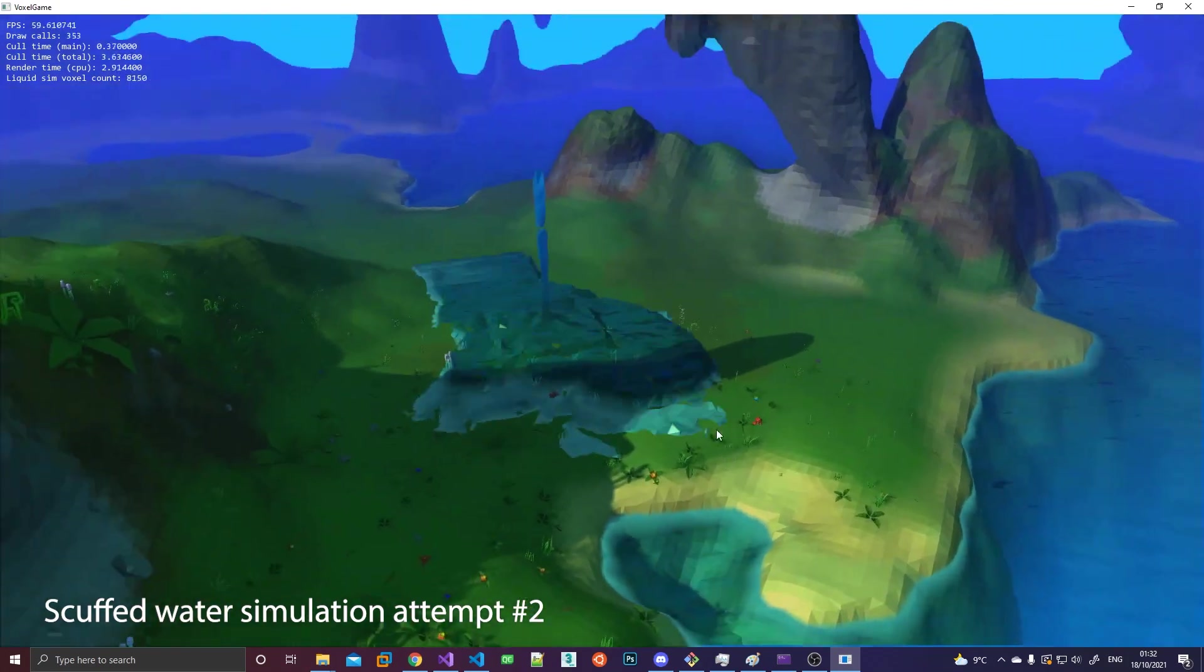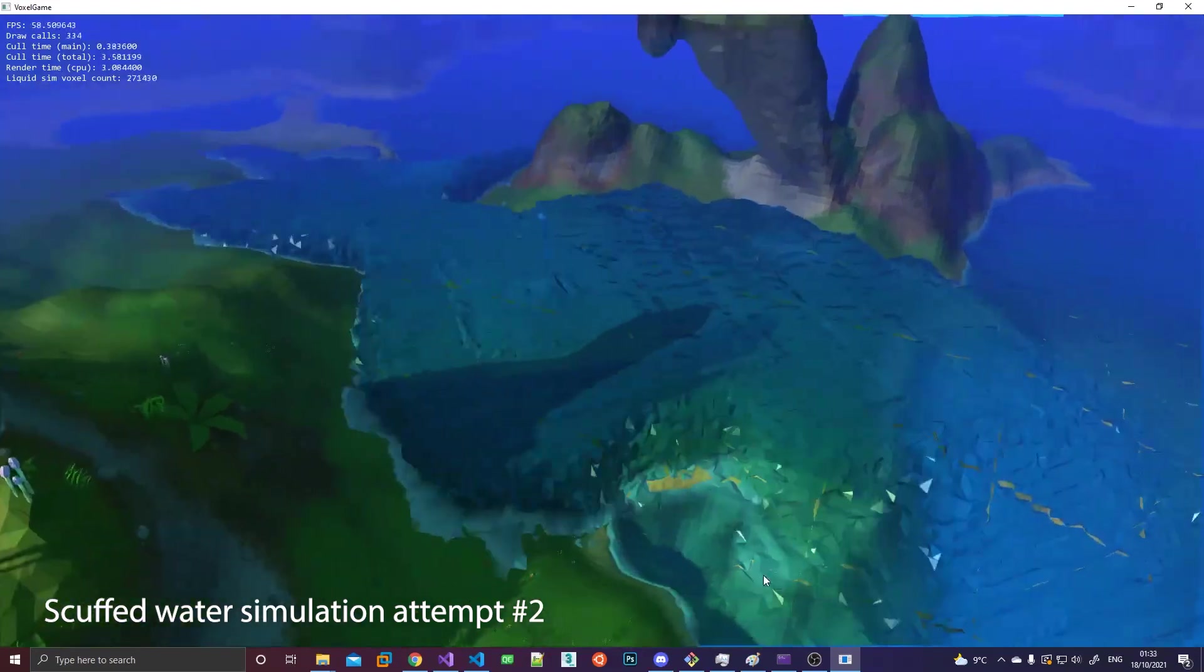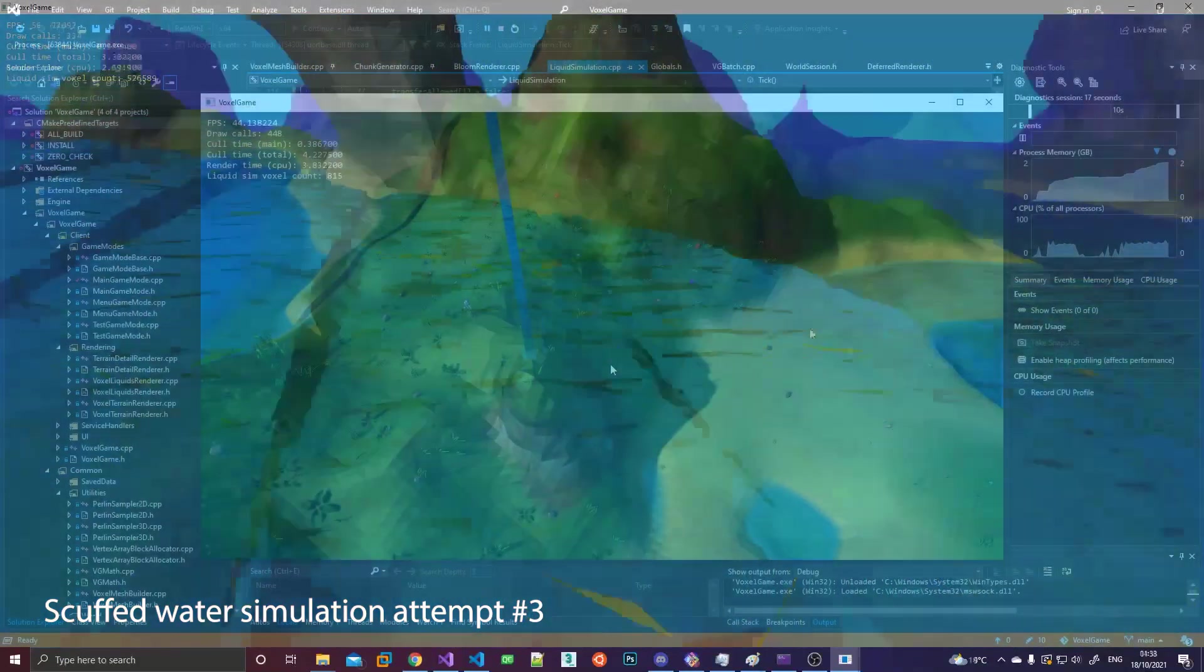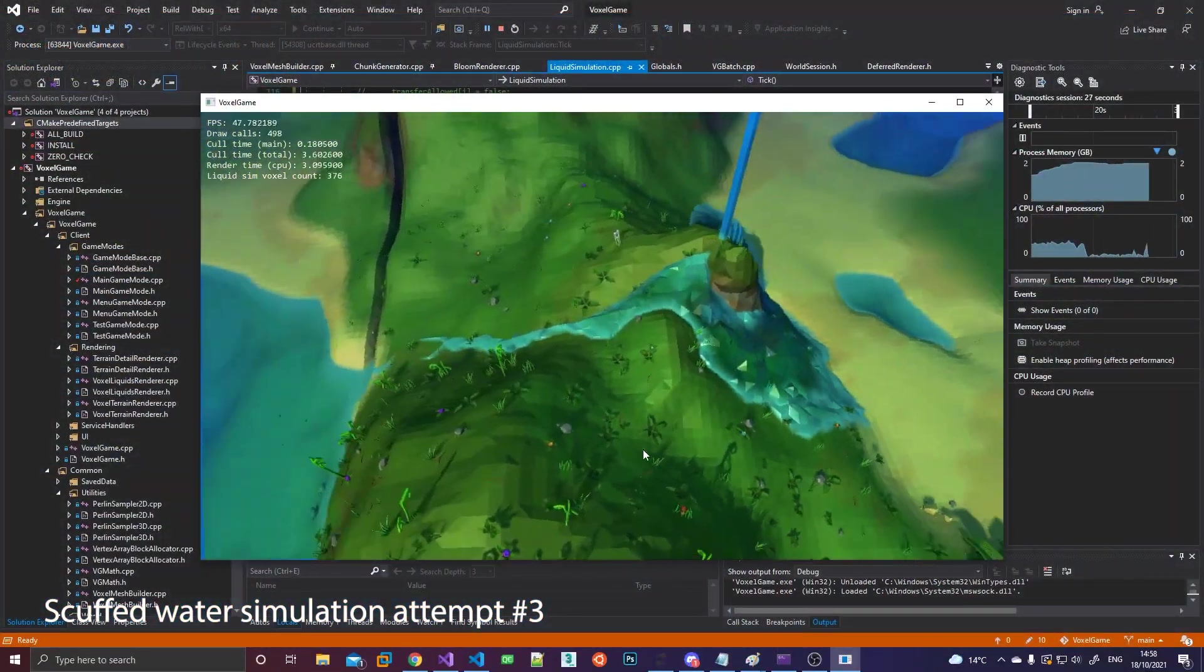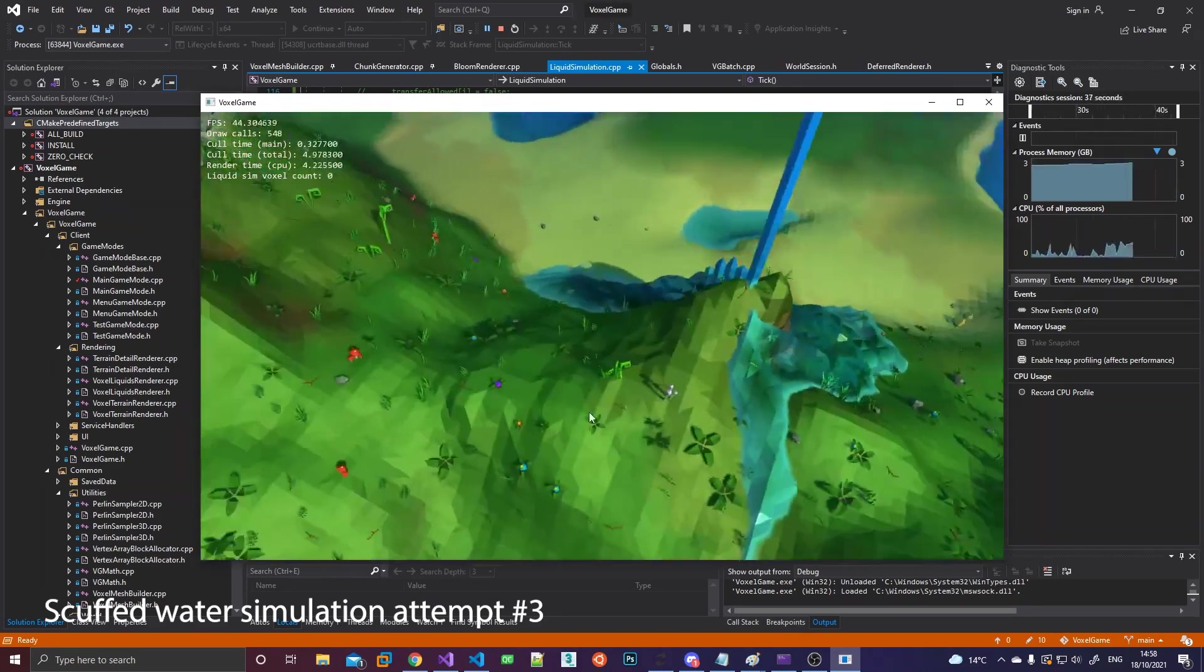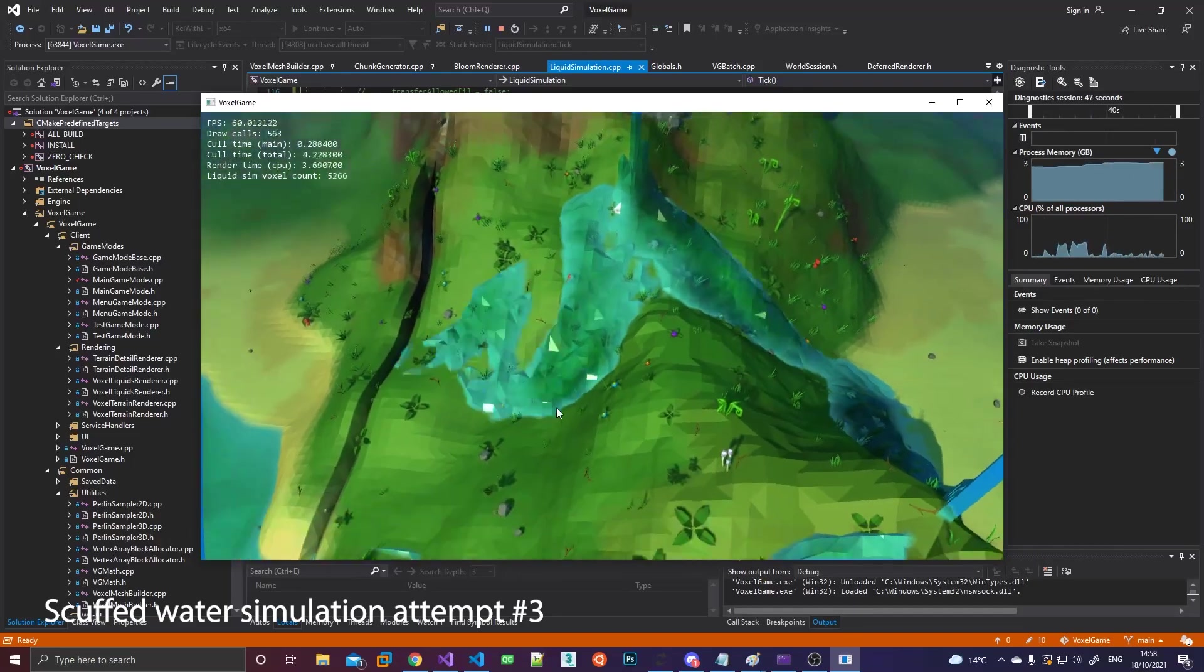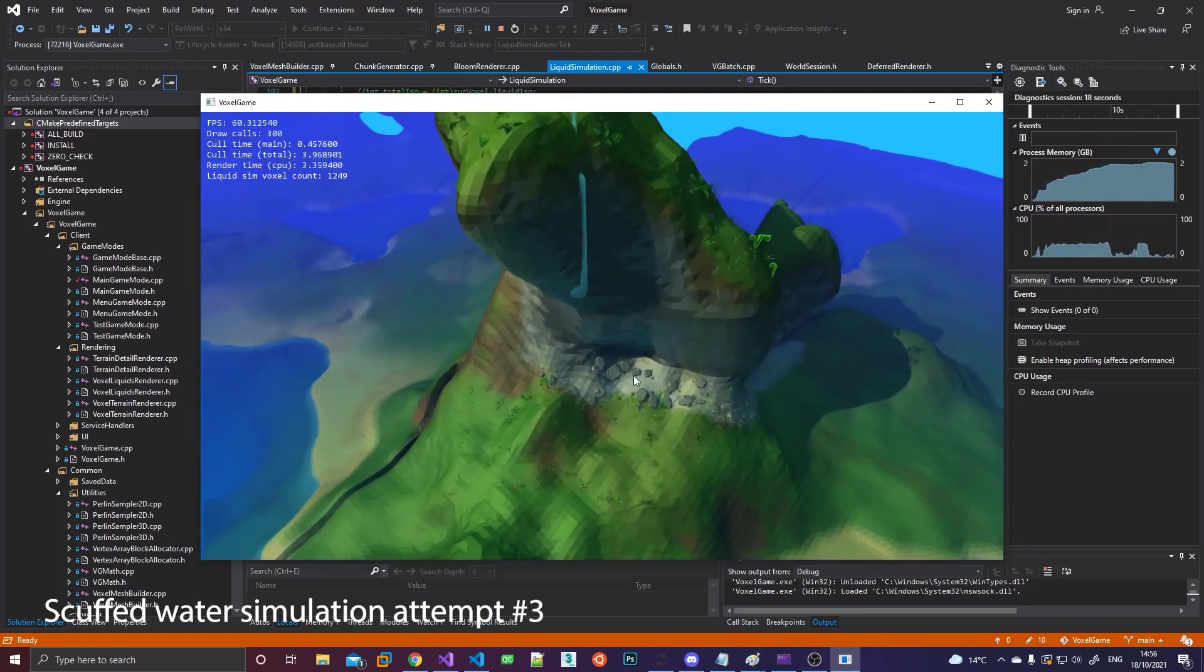If you remember in one of my earlier devlogs, I talked about how my voxels were like four bytes in size and what I was planning on using each of those bits or bytes for. Well, I'm already gonna contradict some of that. Initially I had the idea of storing structures like player-made structures and spawn structures alongside the terrain in the actual voxel data, but I've kind of gone back on that and decided that structures or any objects for that matter will not be voxel based.